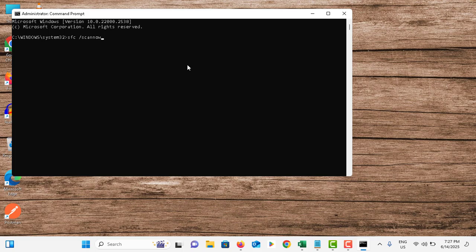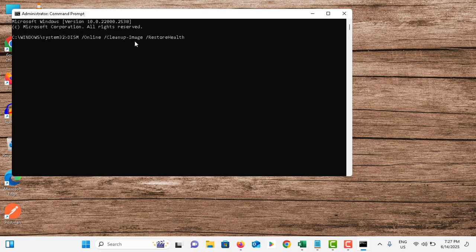Once the process is completed, again you need to type: dism space forward slash online space forward slash cleanup dash image space forward slash restore health. Make sure to use capital letters and simple letters like this.